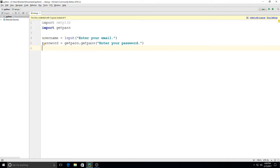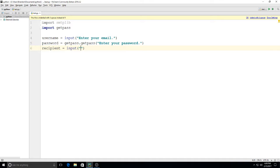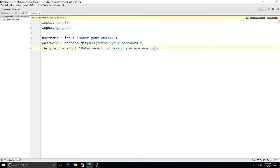Then we'll go ahead and put in here recipient equals input. We'll type in 'Enter email to person you are emailing,' however you want to word that, just so it makes sense to the user.